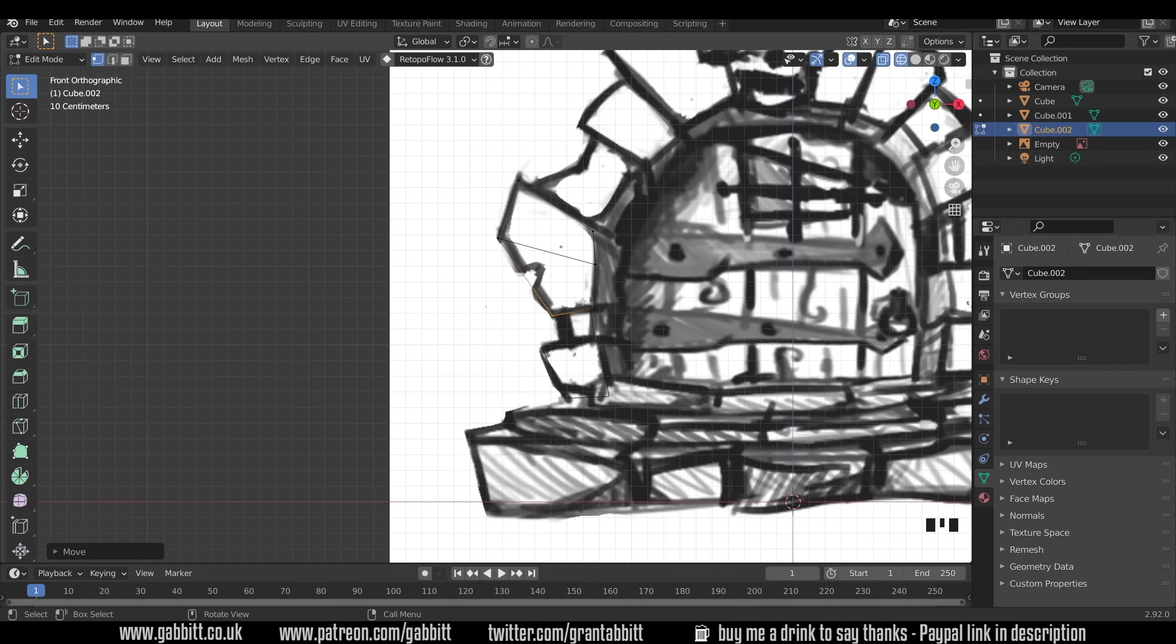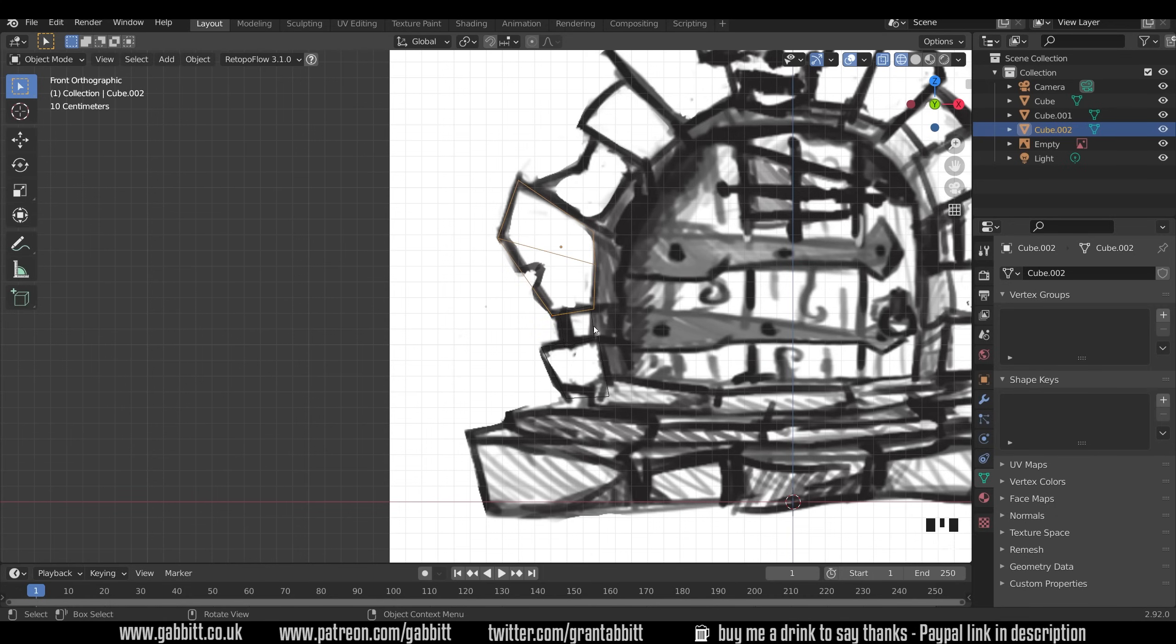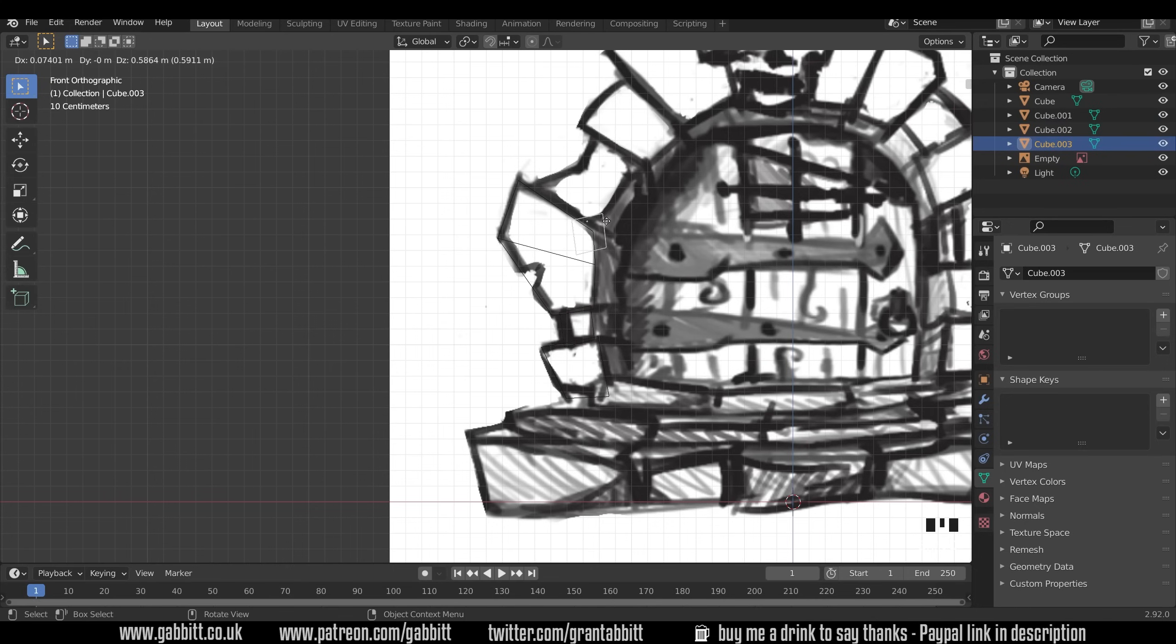I'm not doing details like this - I'll save that for the sculpting. Back into object mode and we'll just keep copying these so Shift+D to duplicate.